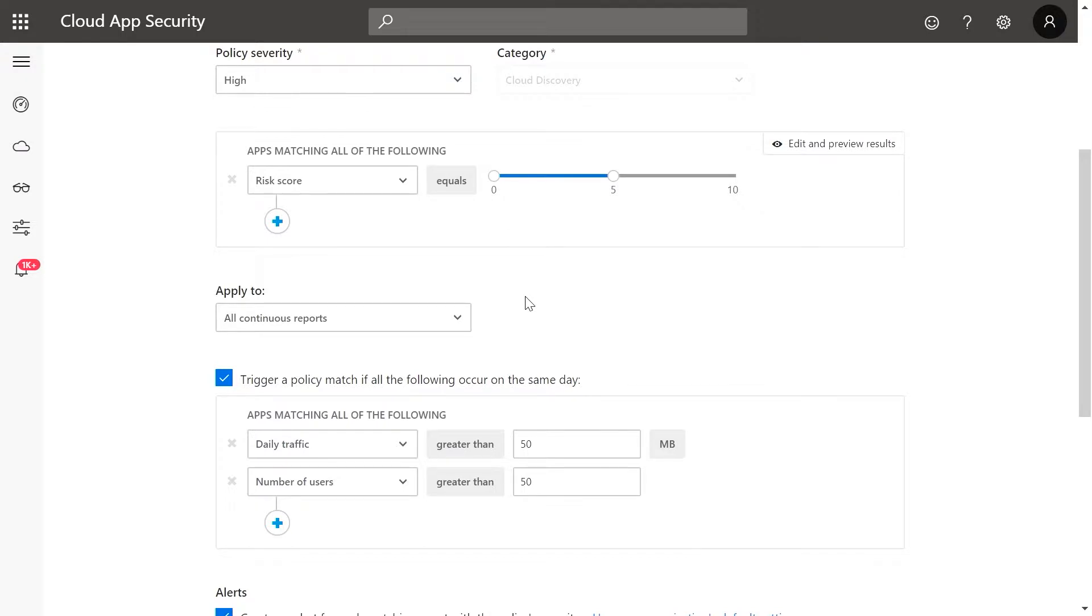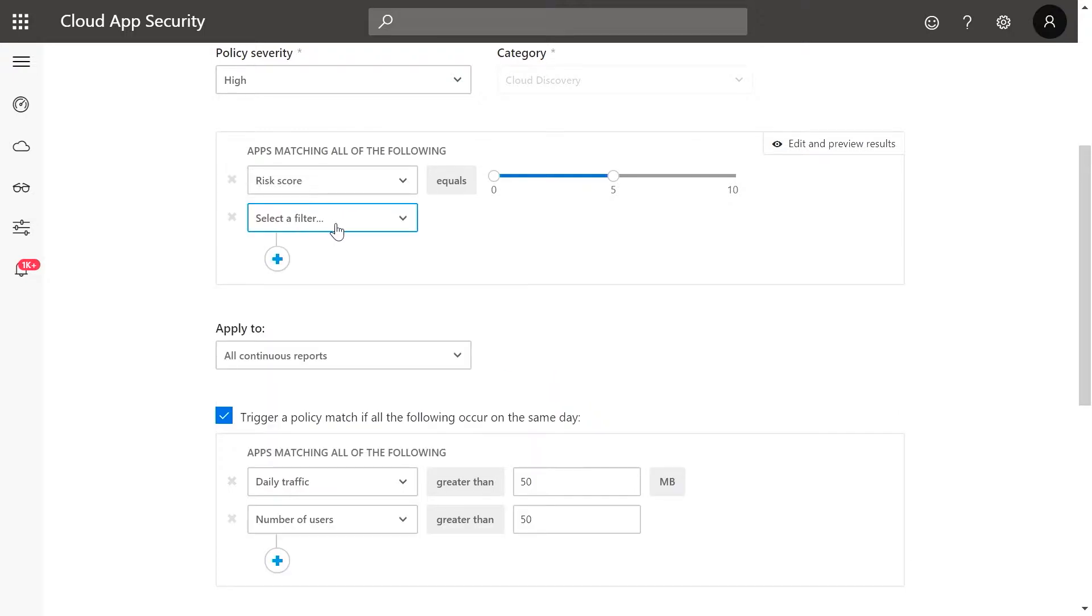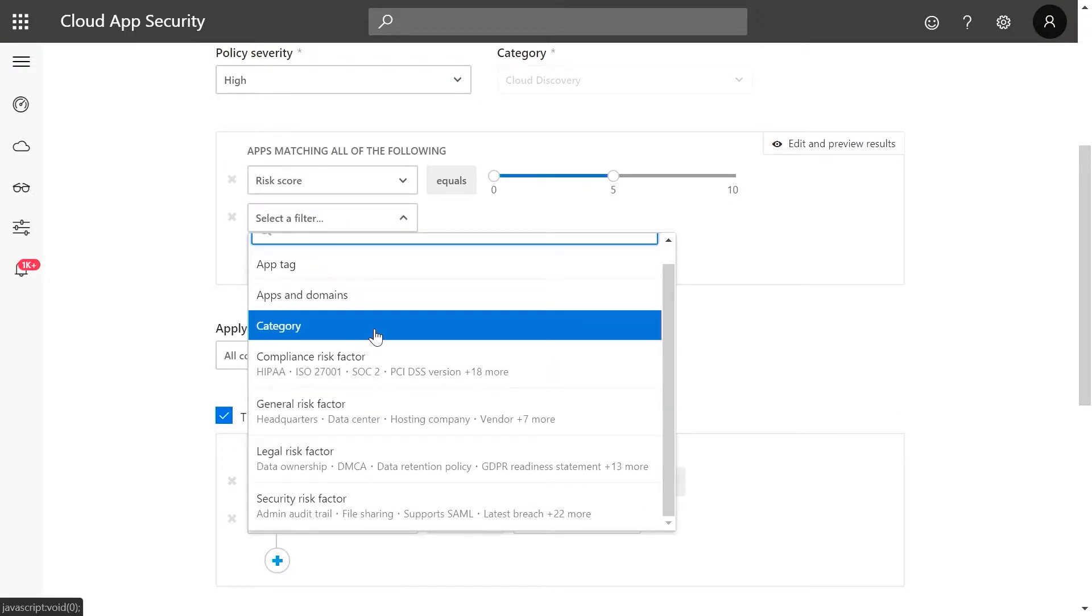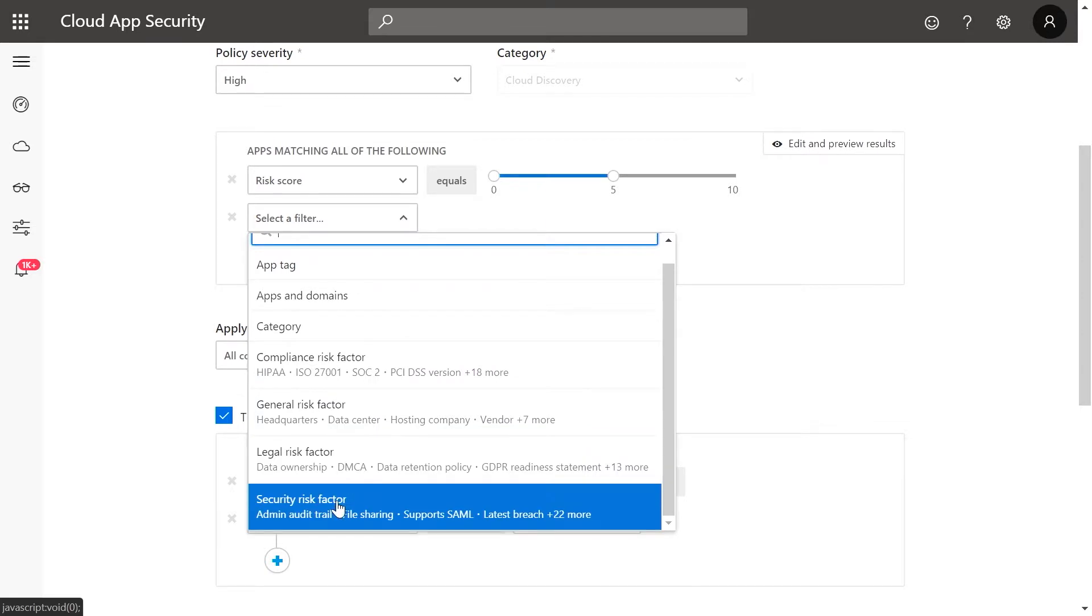You can, for example, define the risk score range and then select from a wide range of additional filters such as category, compliance, or security risk factors.